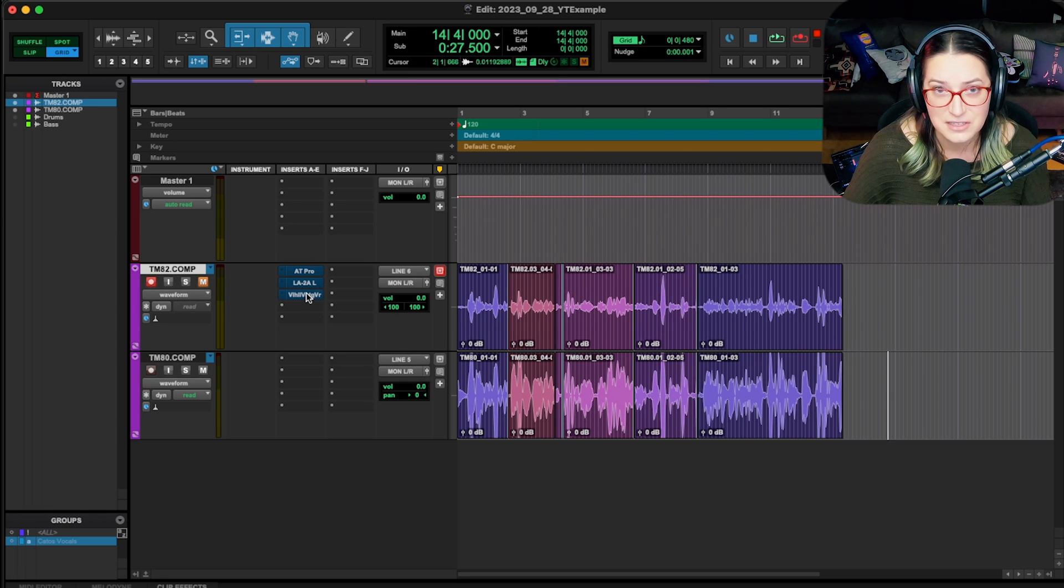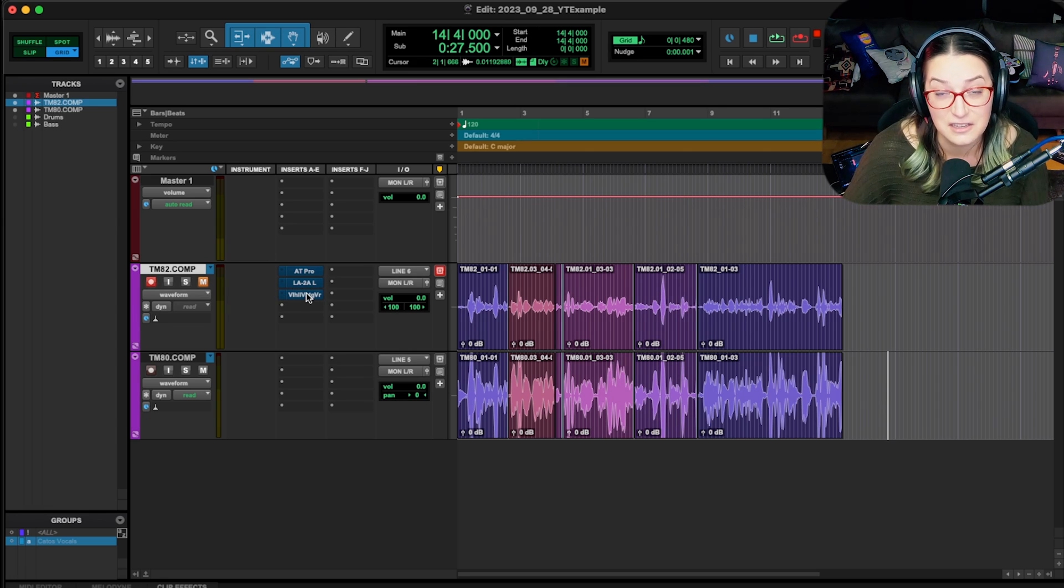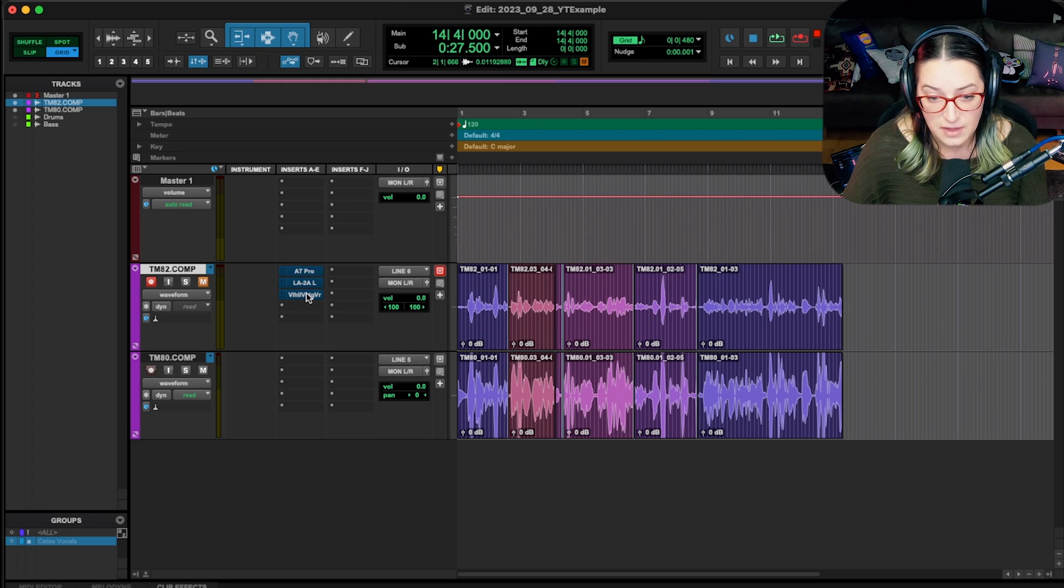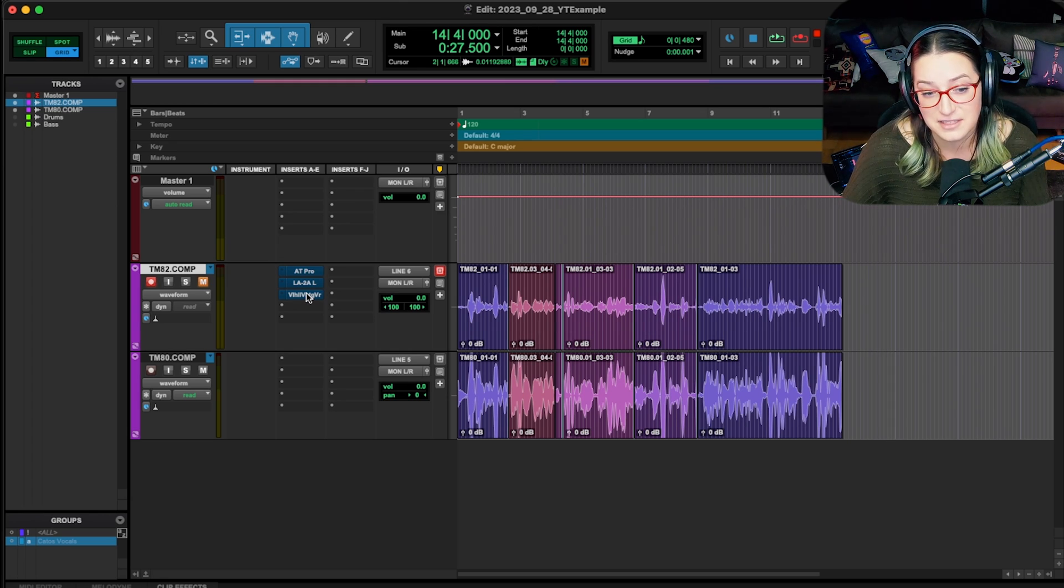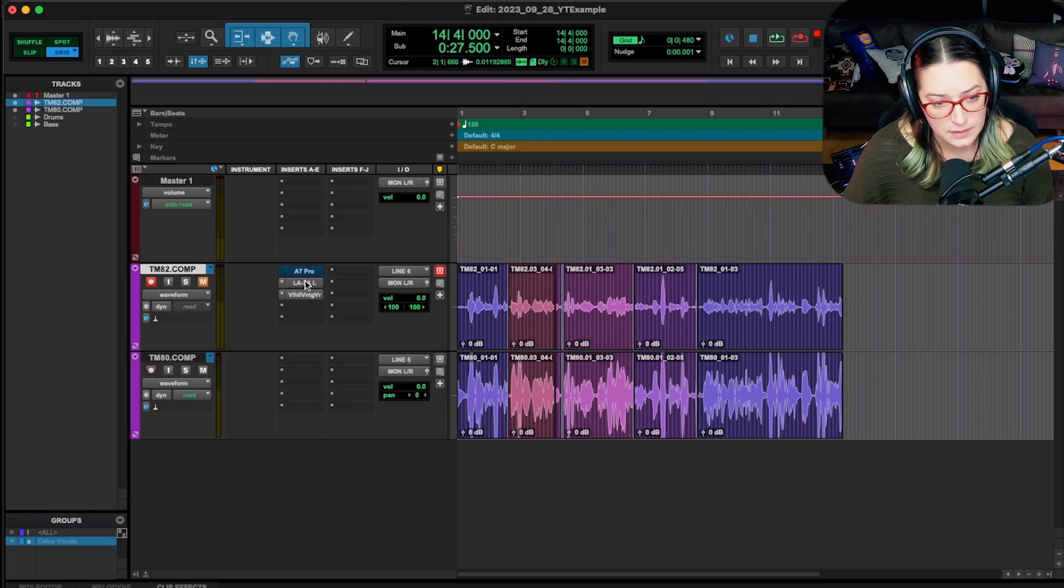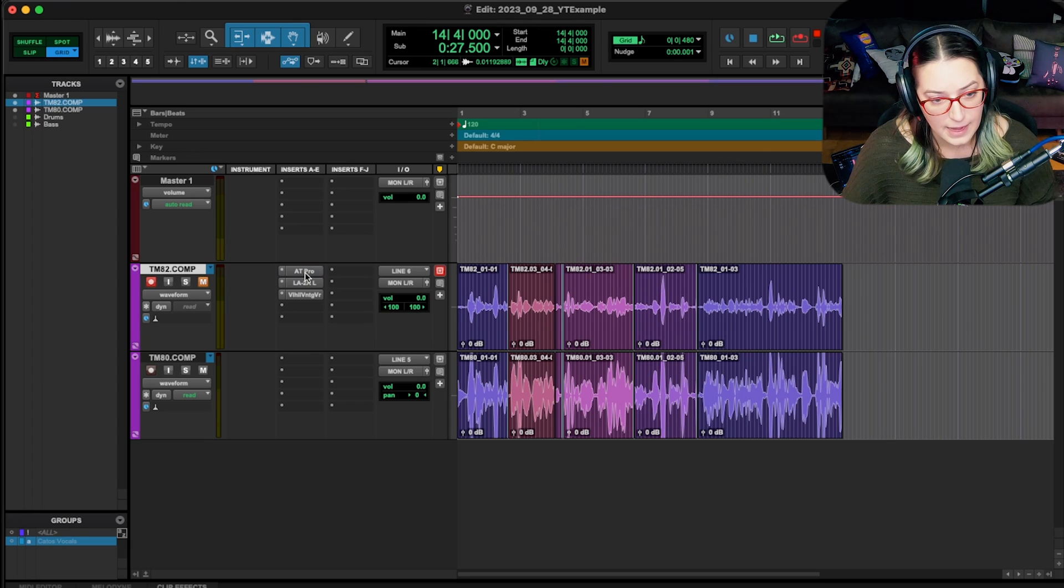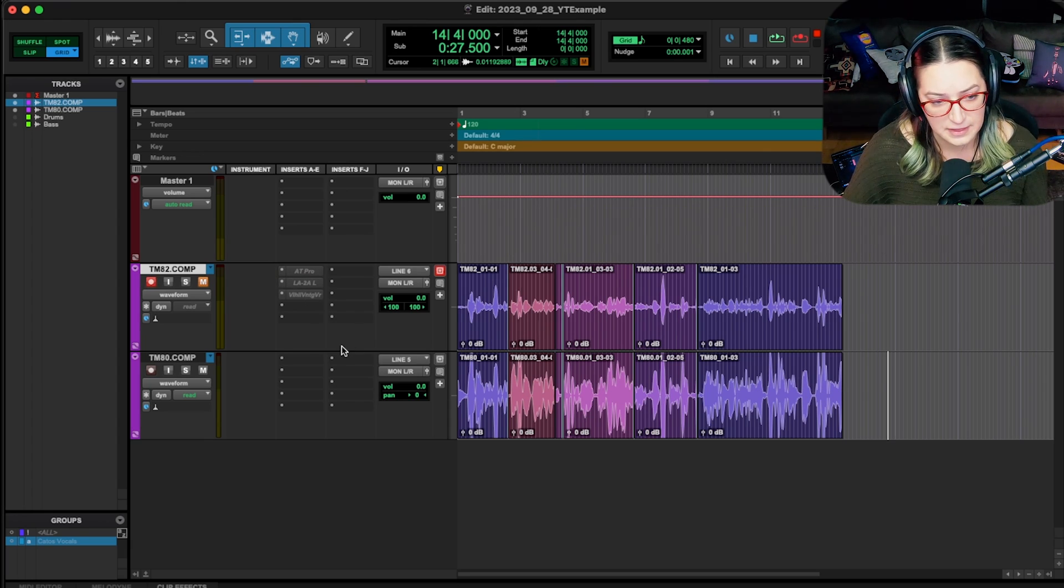This is different than if you hold Command and click to bypass the plugin. When the plugins are bypassed, they're still technically on. So they're still using computer resources and can increase the latency. What I like to do is leave them not bypassed and Control-Command click to deactivate them.